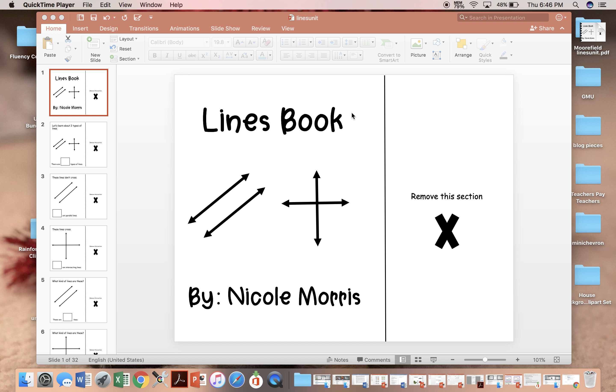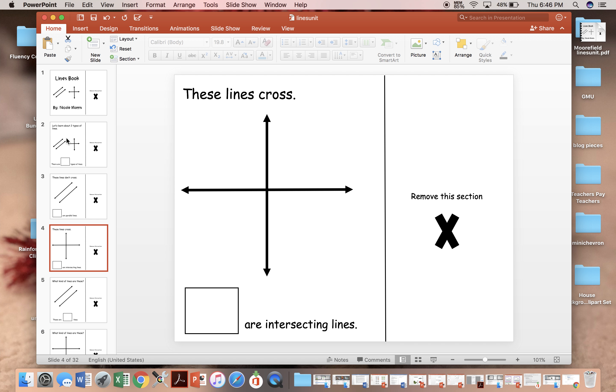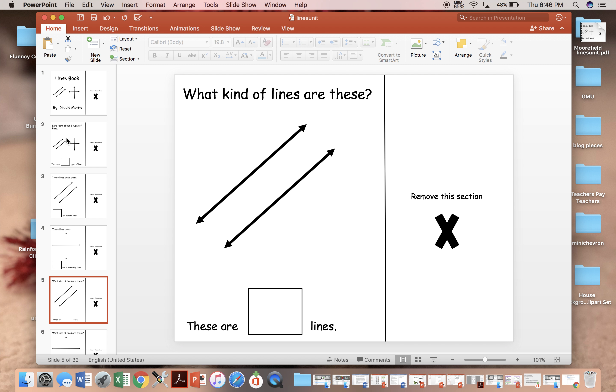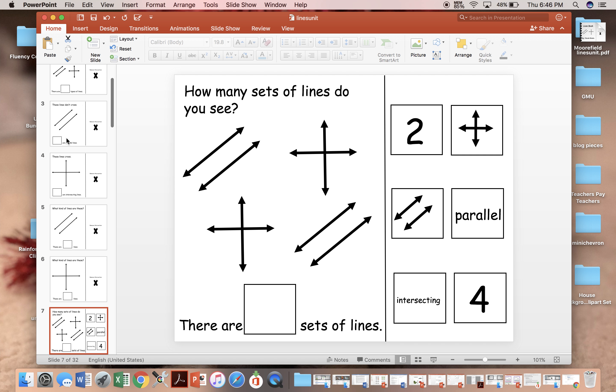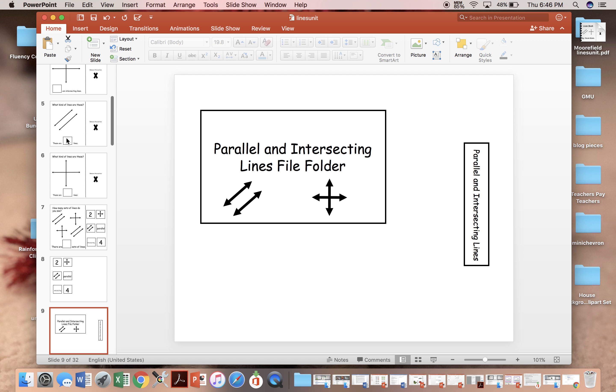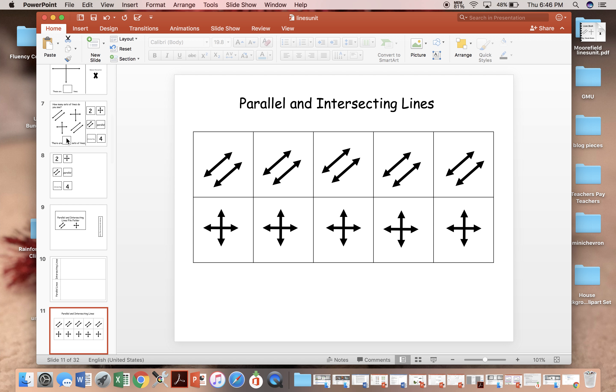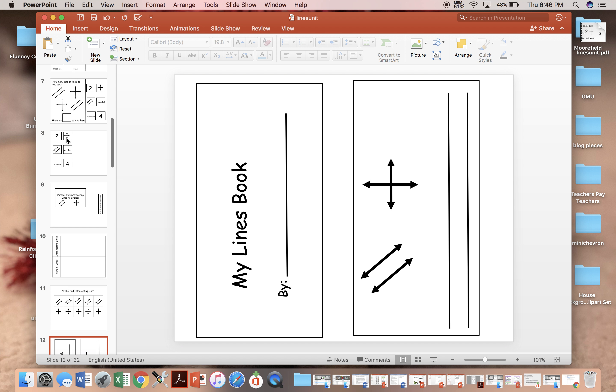In this pack, you will get an adapted book that walks through the difference between parallel and intersecting lines. Next is a file folder that will be great to work in the independent centers to help your students become more confident with this skill.